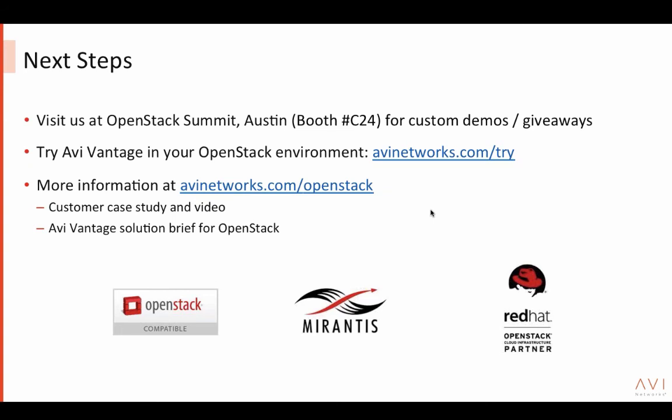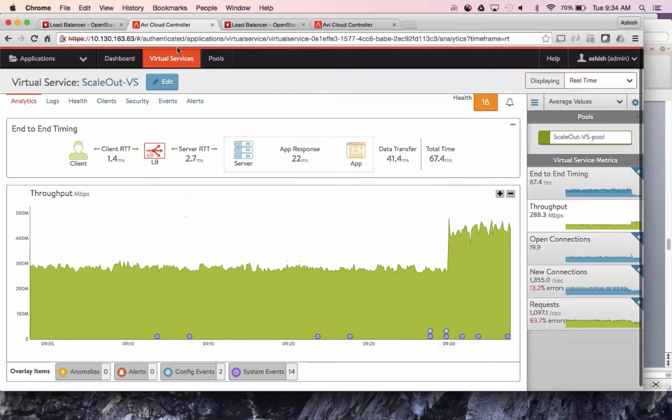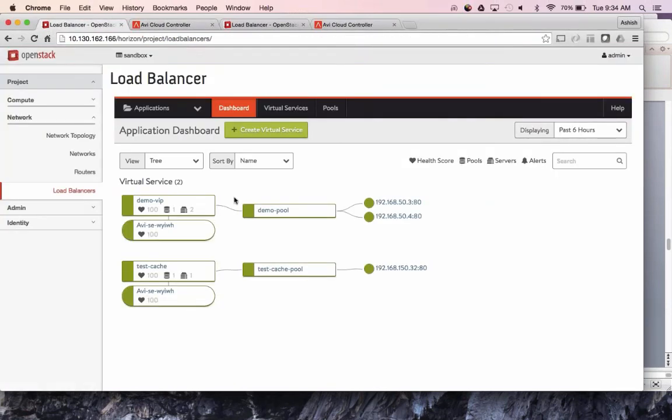Question: Do we support LBaaS V2? Yes, LBaaS V2 support is coming next quarter or so. However, note that even with LBaaS V2, the features supported are still limited — it doesn't support L7 policies and remains a limited set of capabilities. So we will support LBaaS V2, but most customers would prefer to use the Horizon integration directly.